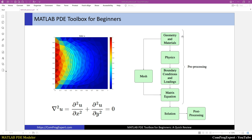Here you can see the modeling workflow: the steps of creation of the model, generation of the mesh, and solving the equation. The first step is creation of the geometry and assigning the material properties, then selecting the physics of the problem and assigning boundary conditions and specifying the loadings. The next step is assembling the matrix equations by generating and refining the mesh, and after solving we can do the post-processing.